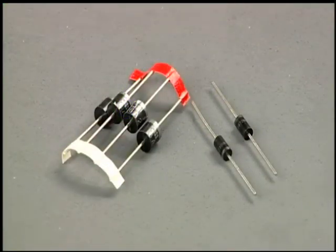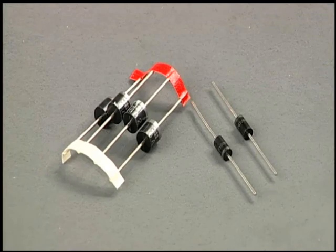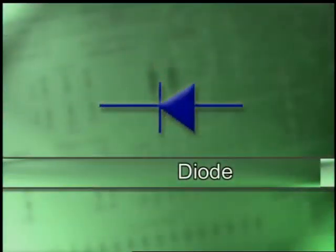Diodes are often used as one-way streets. They allow the flow of current in one direction only and will not allow the flow of current in the opposite direction. The symbol for a diode is a dark triangle pointed to a perpendicular line. The direction of the triangle point is the direction of current flow through the diode.